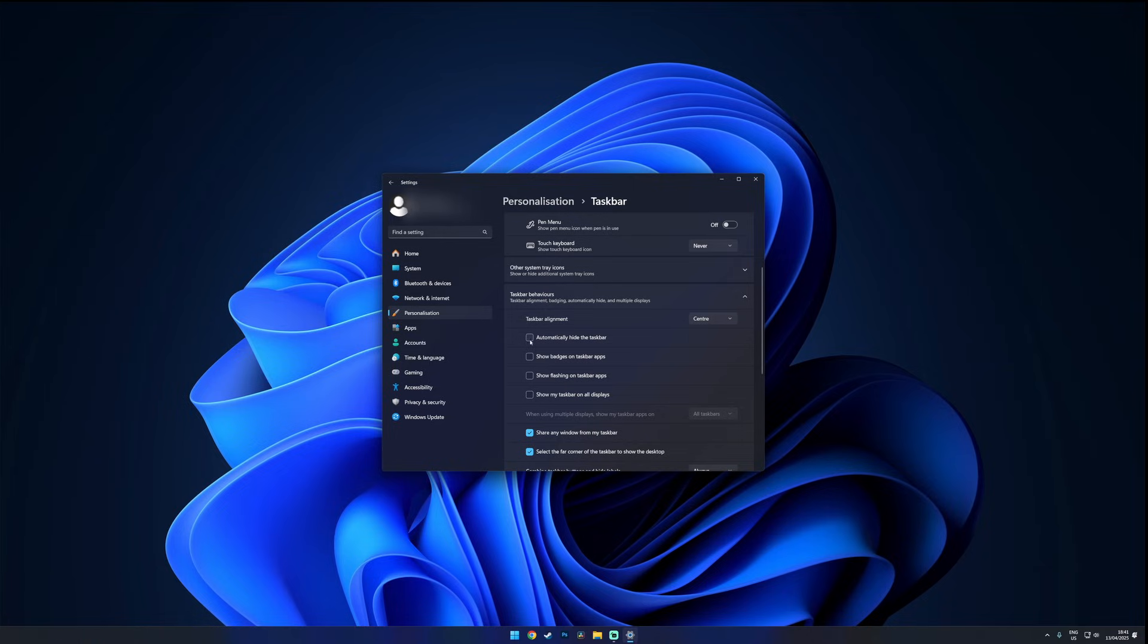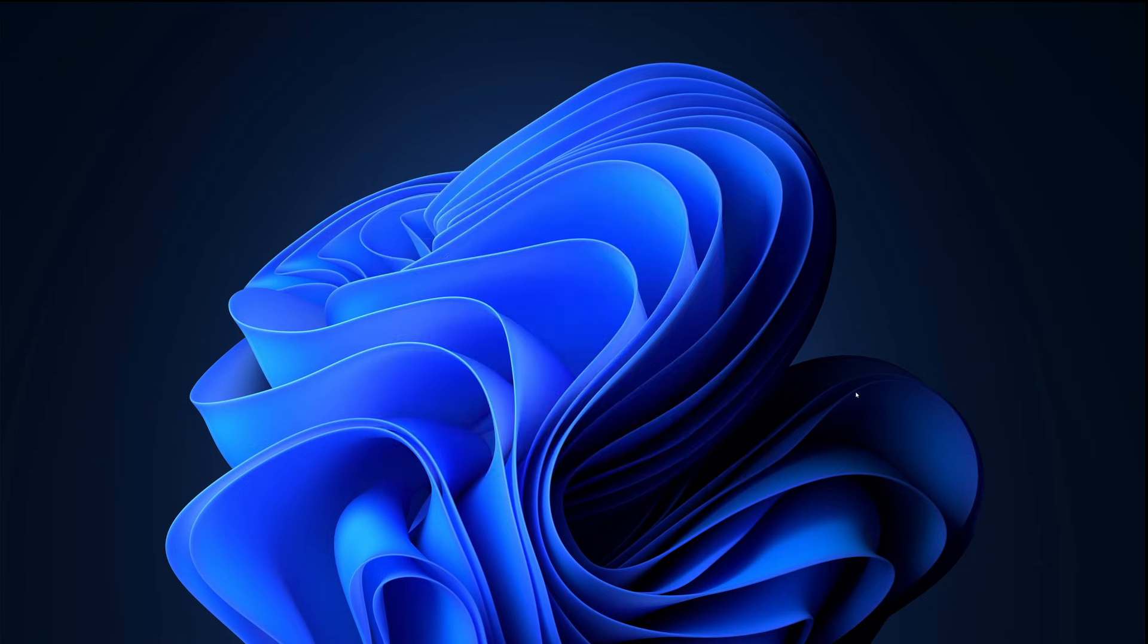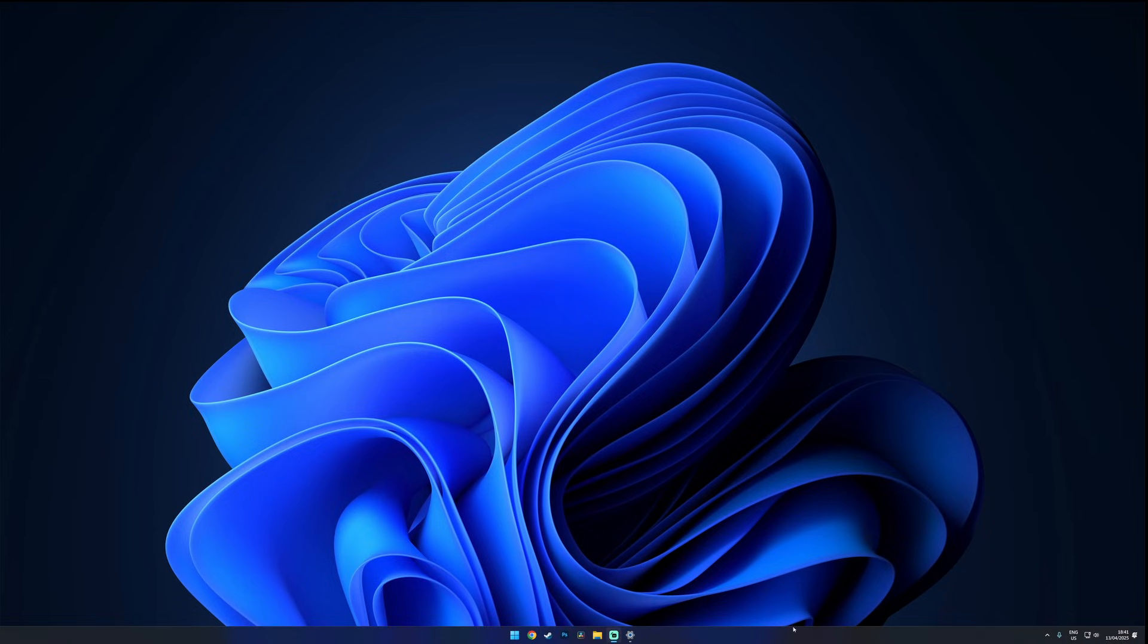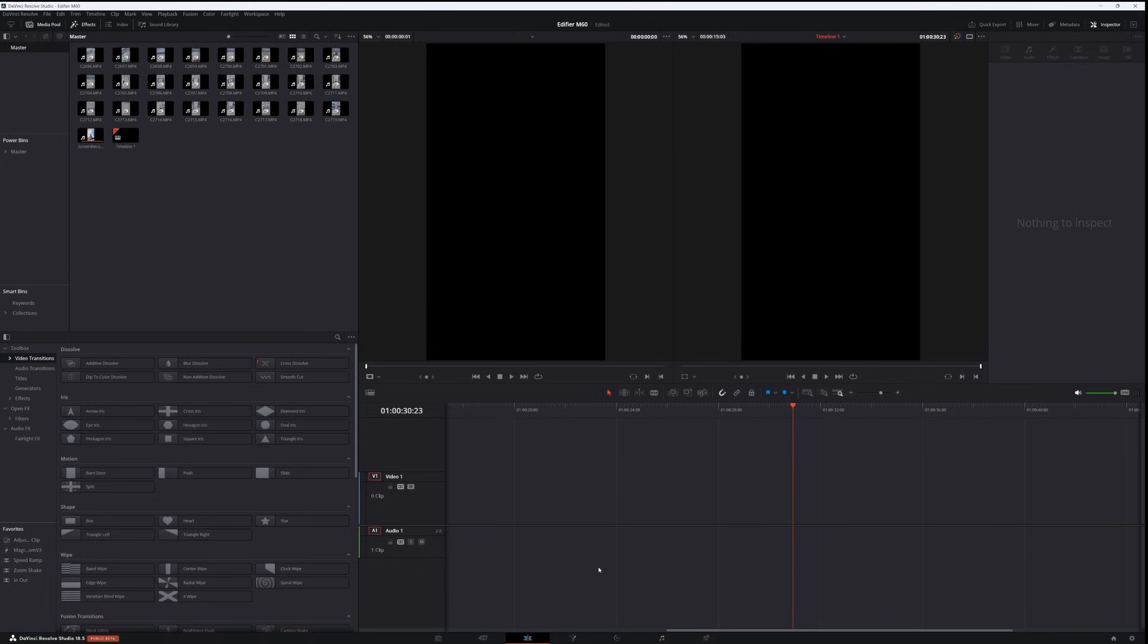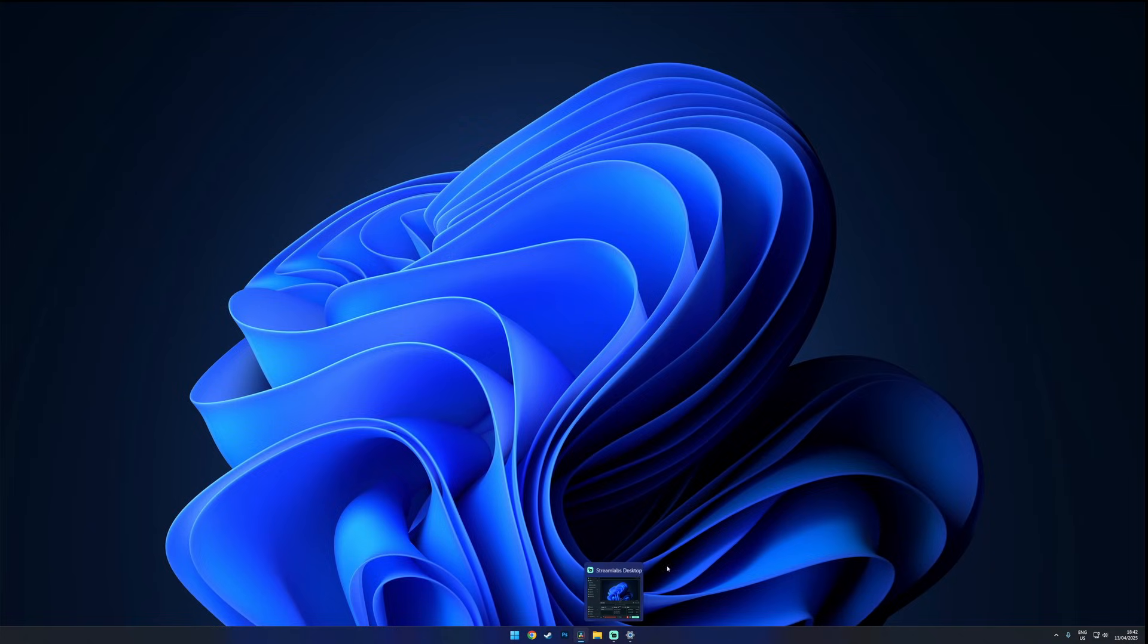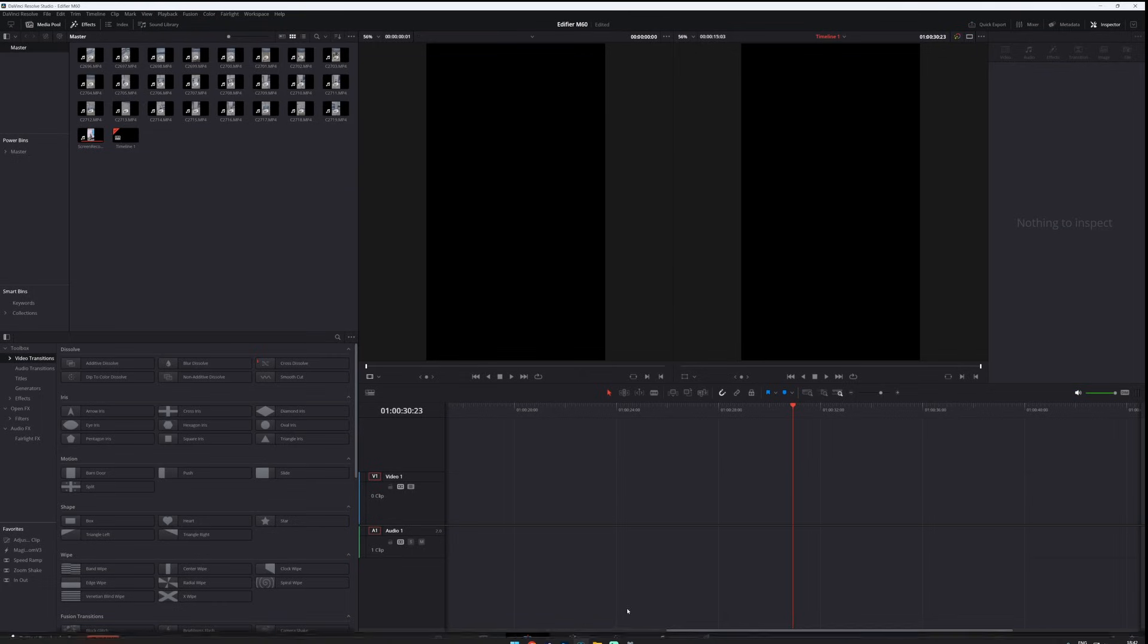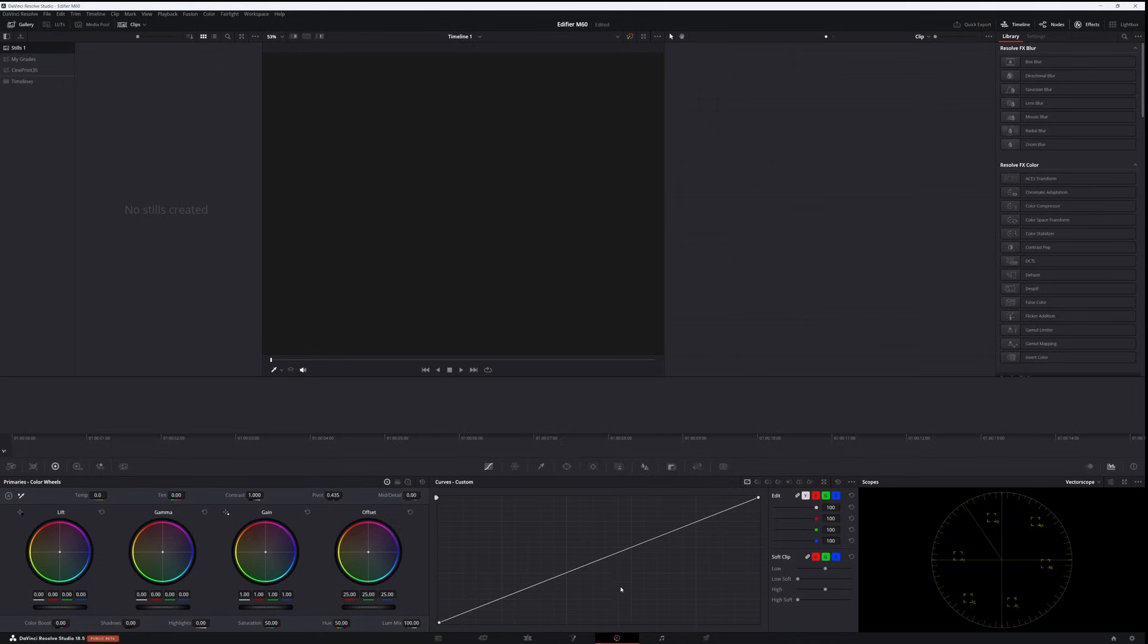Now you can also choose to automatically hide the taskbar. Personally I don't recommend this. For example when I'm in apps like DaVinci Resolve I sometimes accidentally trigger the taskbar when I'm trying to switch the tabs. But if you want maximum screen space and a super minimal look it's definitely an option.